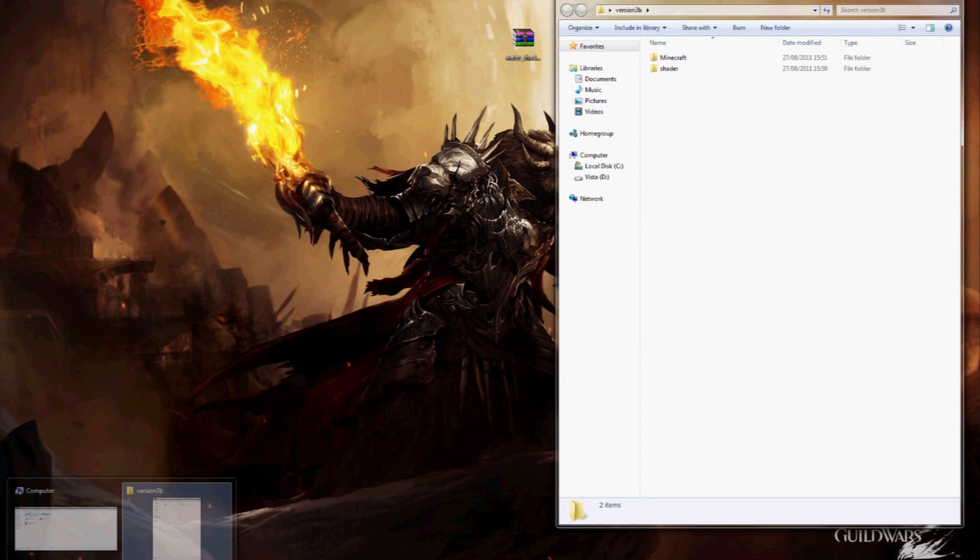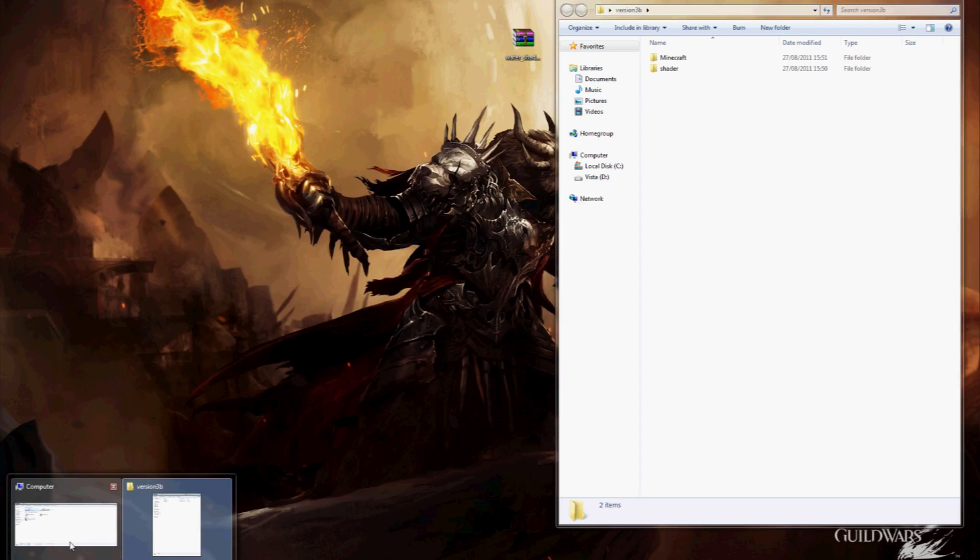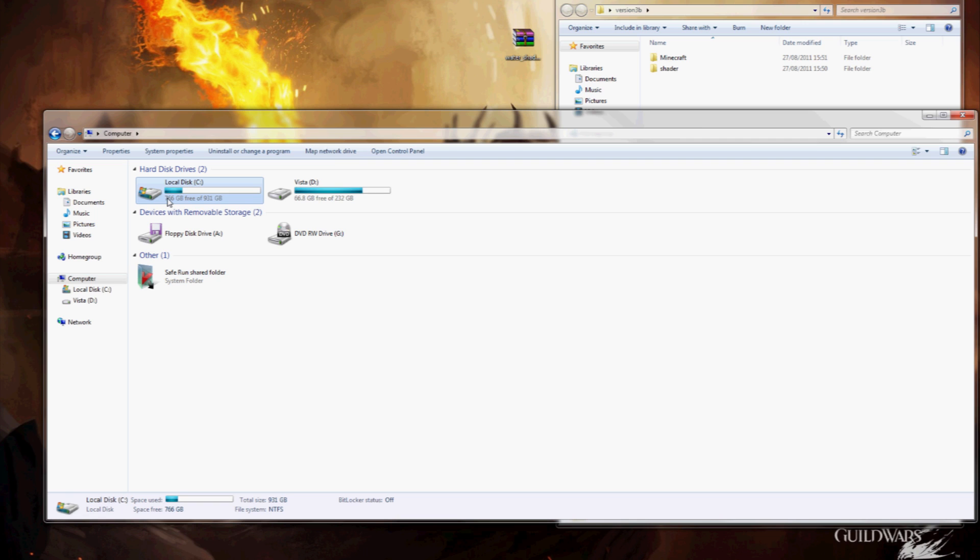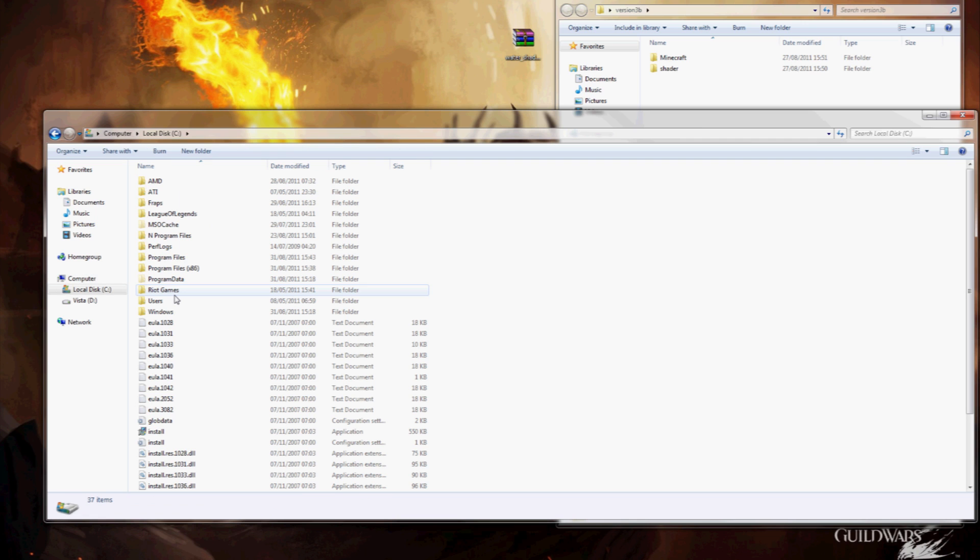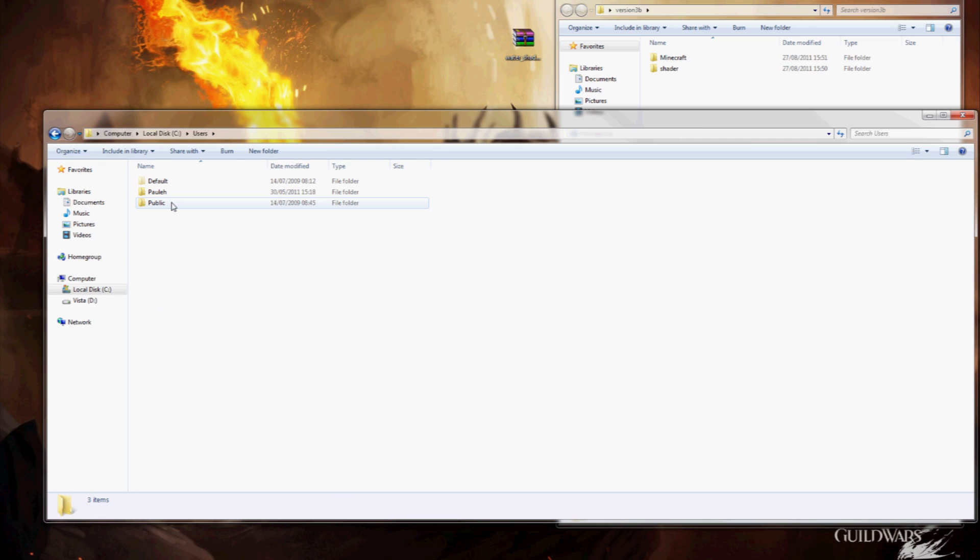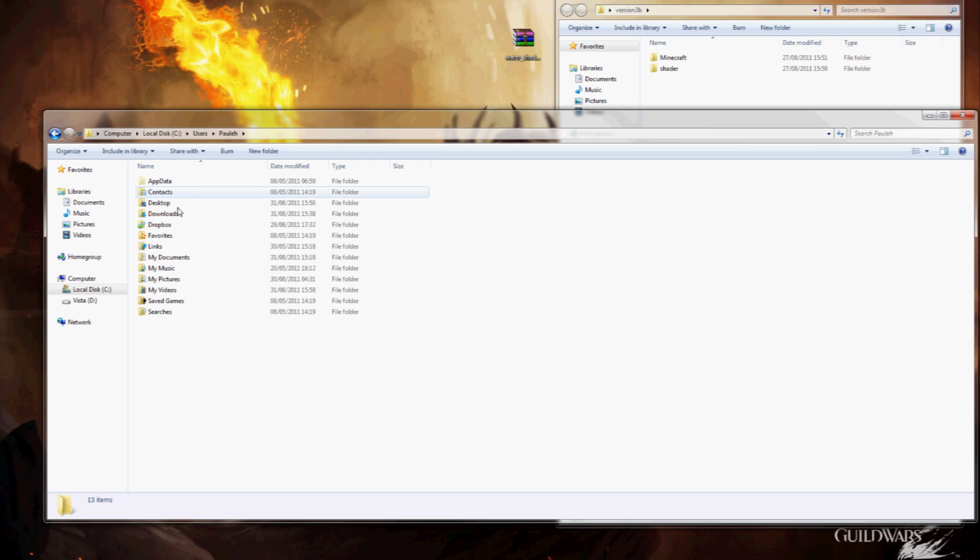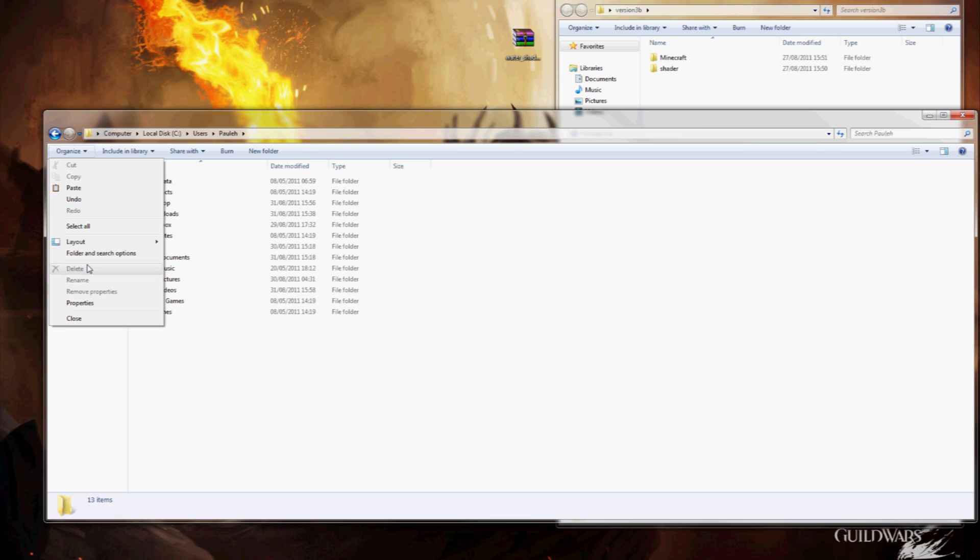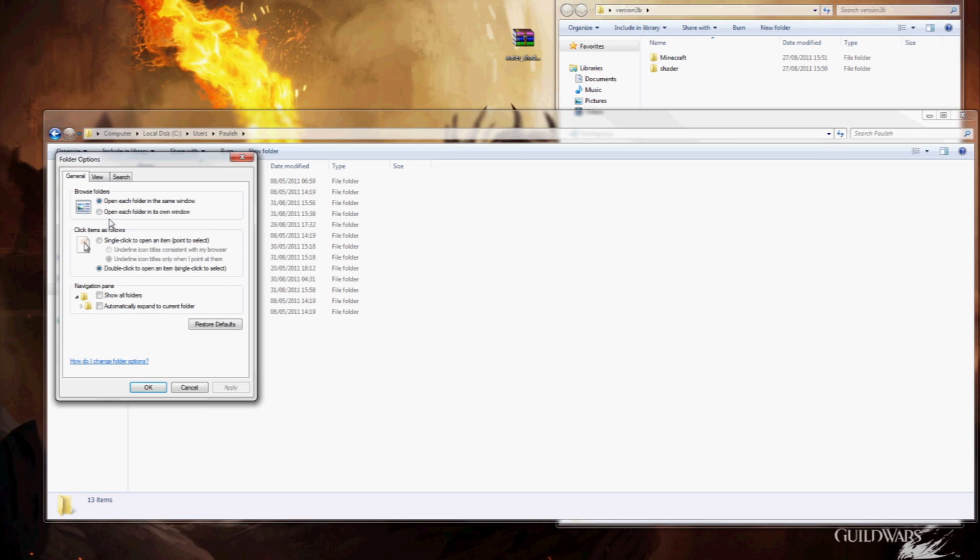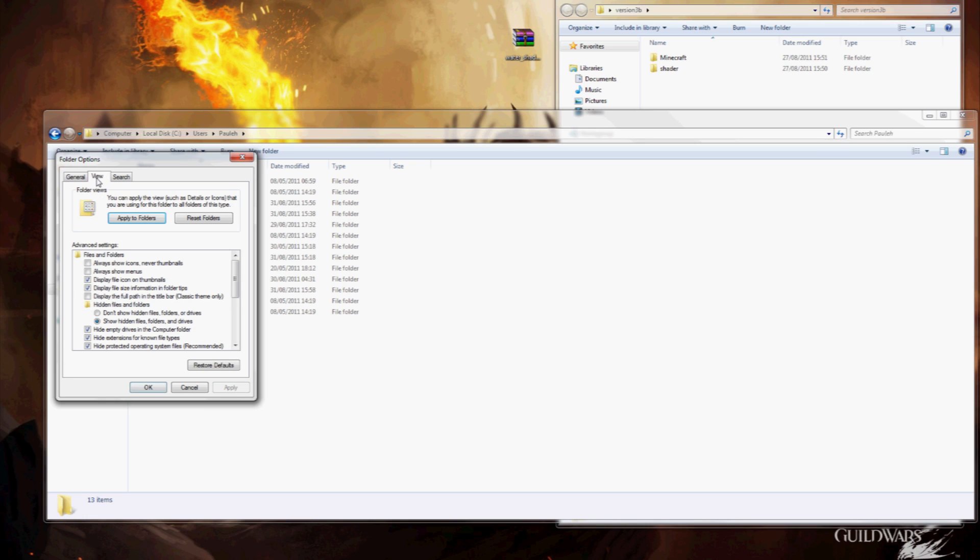We'll then want to navigate to the C drive, users, your username for the computer. And if app data isn't showing up here, you'll want to hit organize depending on which version of Windows you use, folders and search options, view, and make sure under hidden files and folders, show hidden files folders and drives is ticked and then hit apply and ok.